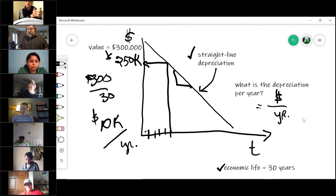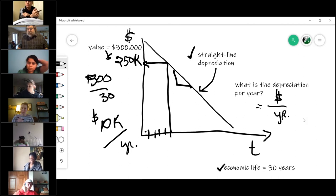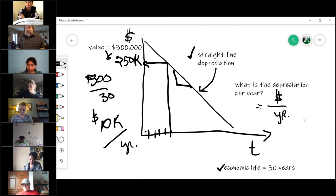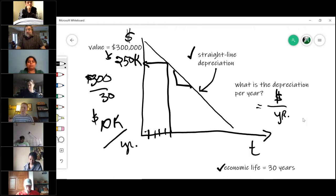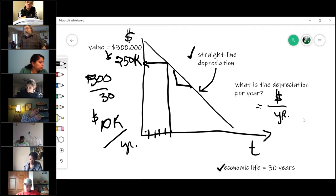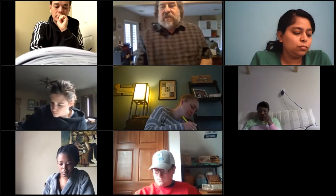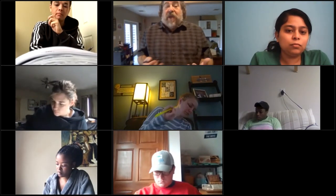There are a couple of depreciation calculations in your homework, so make sure you're good on that. Now, depreciation is a loss in value for any reason. Here are some of the reasons a property can lose value. The first is called physical deterioration — for example, the roof just went bad.